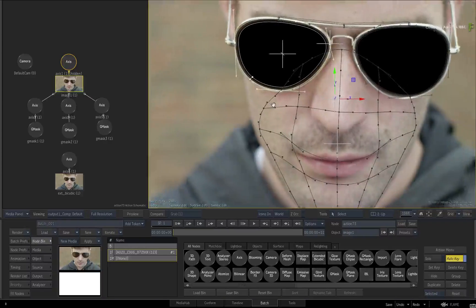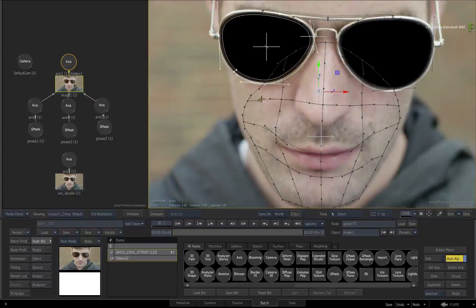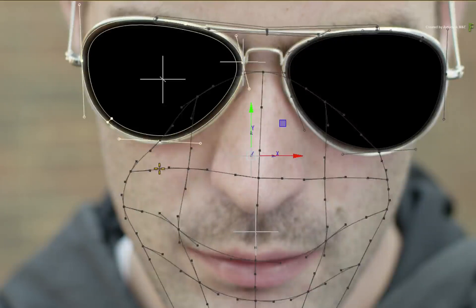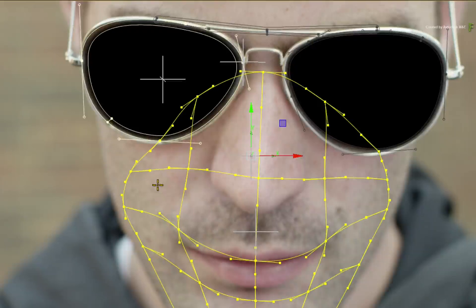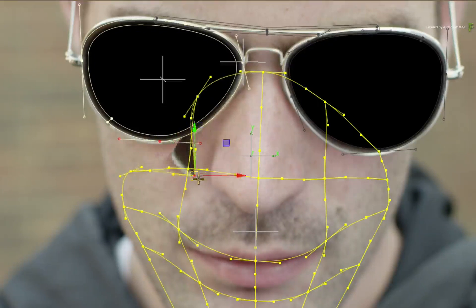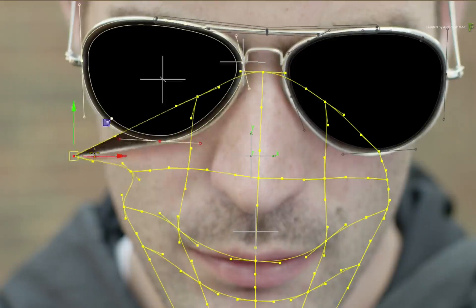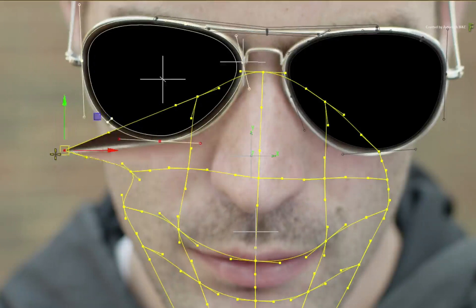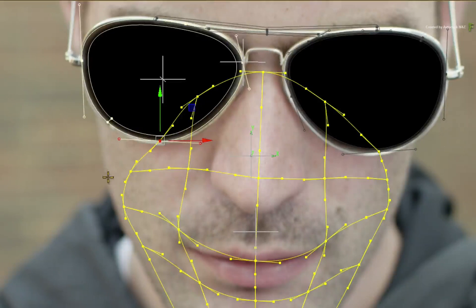Once again, applying the second rule, the current selection will have preference with any overlaps. So select the extended bicubic surface. When you click and move the vertex, only the vertex of the selected extended bicubic surface will move. The vertex of the unselected Gmask shape will stay in its place.